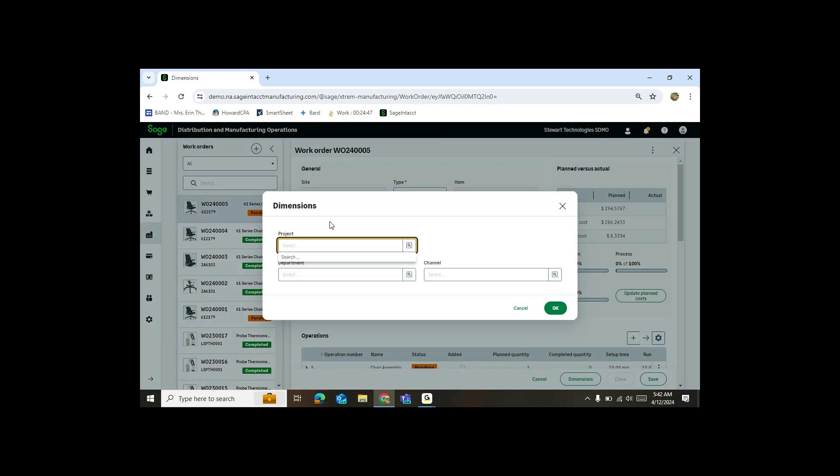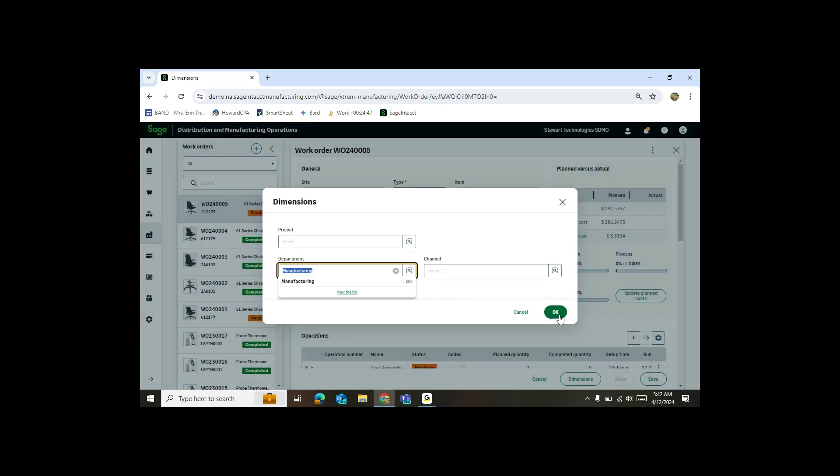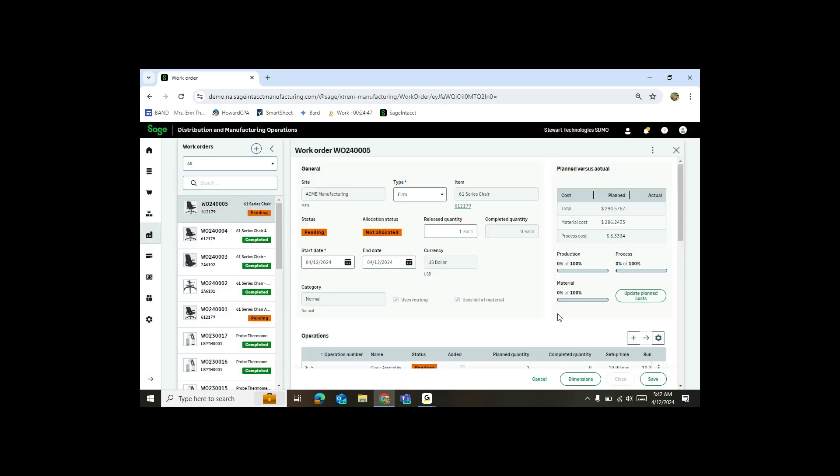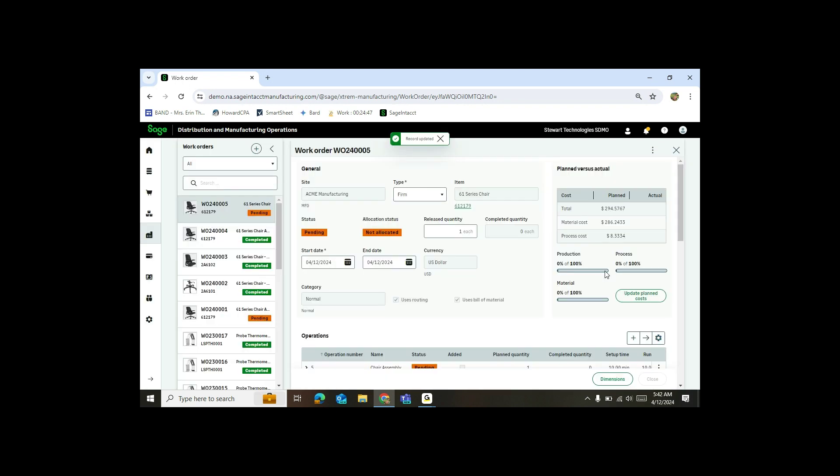And if I'm integrated with Sage Intacct, this is where I can assign the dimension that the item's going to belong to. So in this case, I'll pick manufacturing, click OK, and hit save. Note the record's been updated.